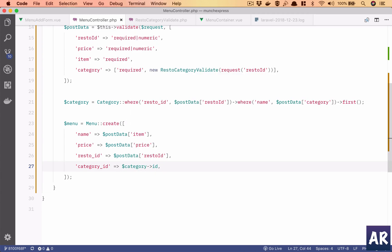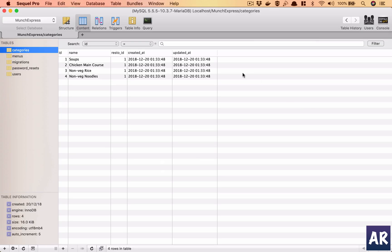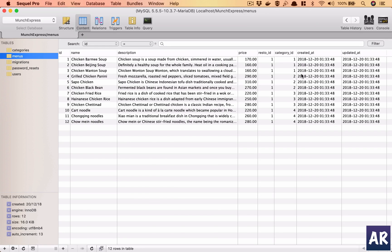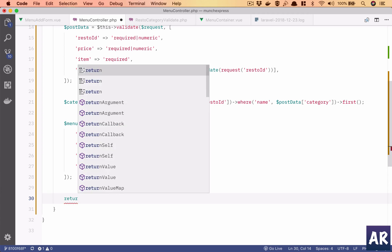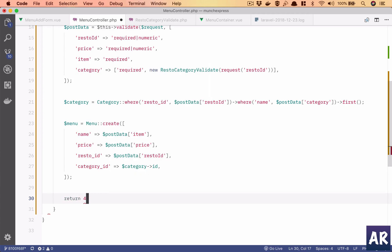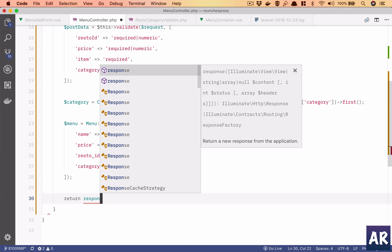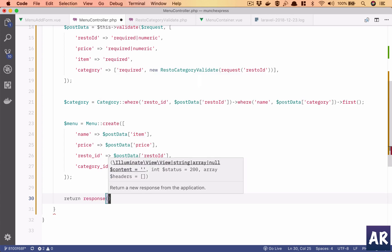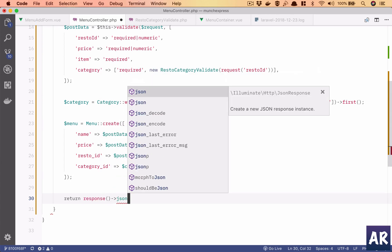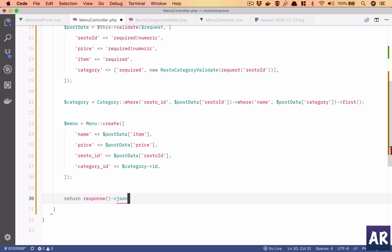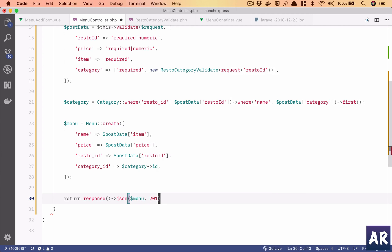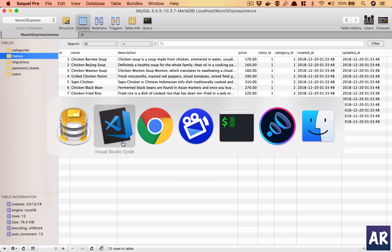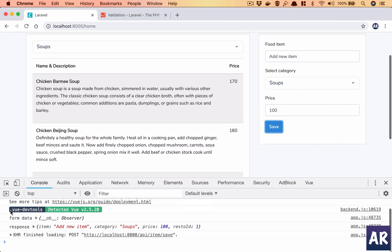Yeah, so I will get category id once we make the database call. Is there anything else that I need to populate? No, so yeah I think I'll have this, so return response json 201 status code which means we have created something, so we'll have this and let's see if we are able to get that.